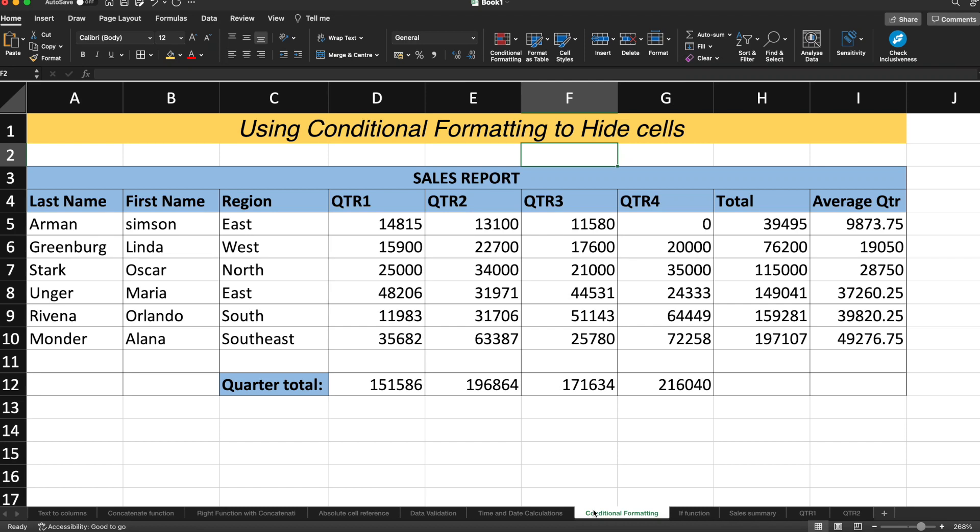Hello guys, my name is Mano Sharma. Welcome to TechnoSage. So in this video, let's see how we can use the conditional formatting to hide any cell.